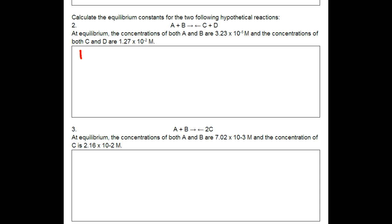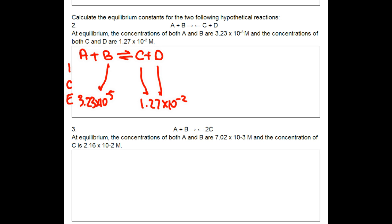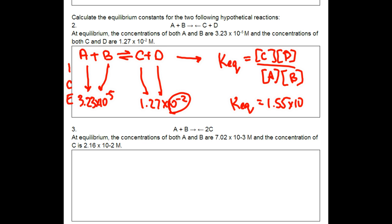For number two, we have something similar — a reaction: A plus B gives you C plus D. Let's do the ICE table. Once again, what's given is the concentrations at equilibrium. It says both A and B are 3.23 times 10 to the power of negative 5, and for both C and D, they're 1.27 times 10 to the power of negative 2. From that equation, we write out the K-equilibrium: concentration of C times concentration of D, divided by concentrations of A and B. Once you plug in those numbers, and be careful with the notations when you multiply them, we should get a K-equilibrium equal to 1.55 times 10 to the negative 13.